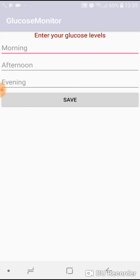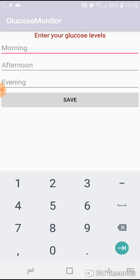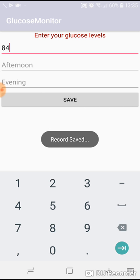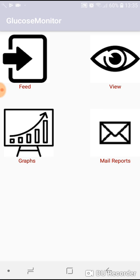Let's see feed. There are three values: morning, afternoon, evening. Anytime in the day you can monitor and feed values. For example, in the morning the value was 84. Press save. So this record was saved. Go back.